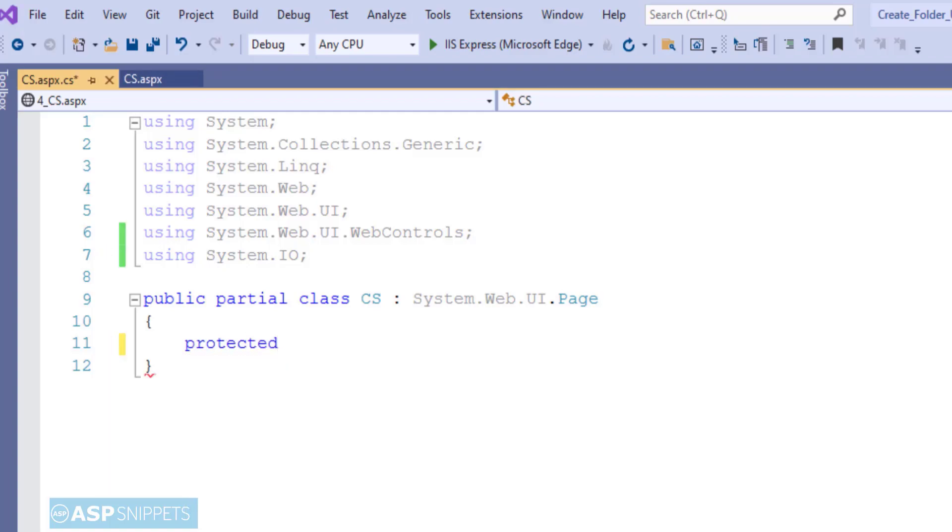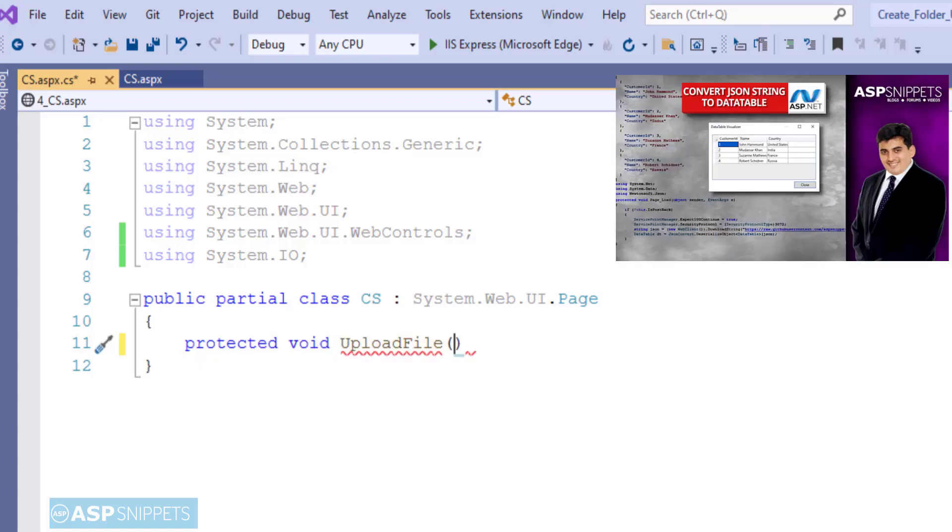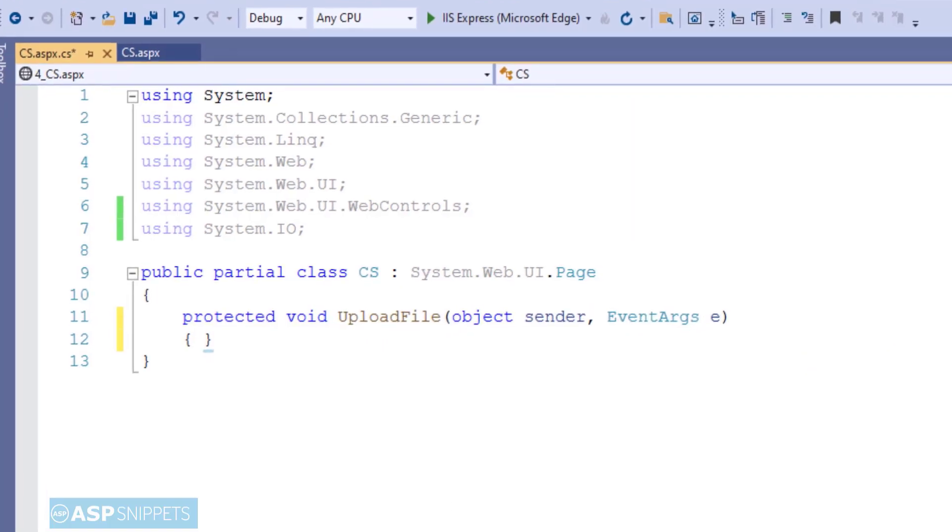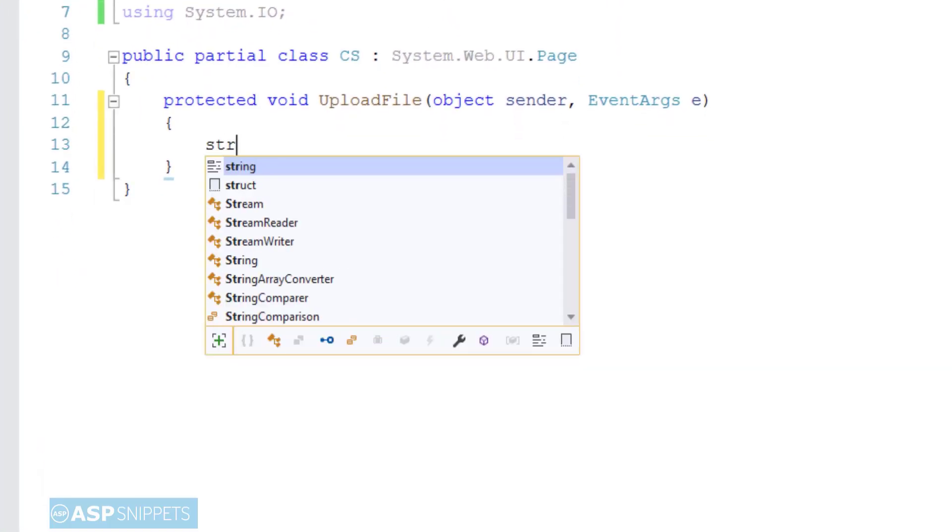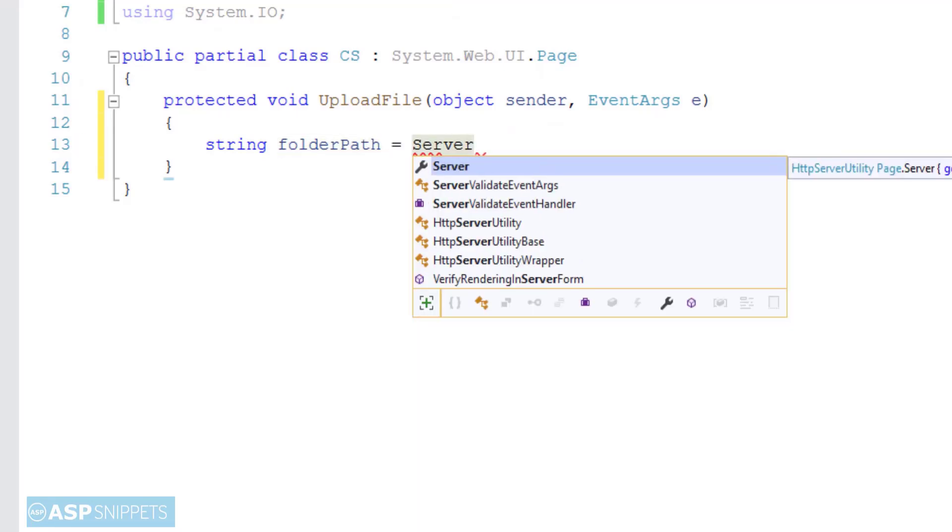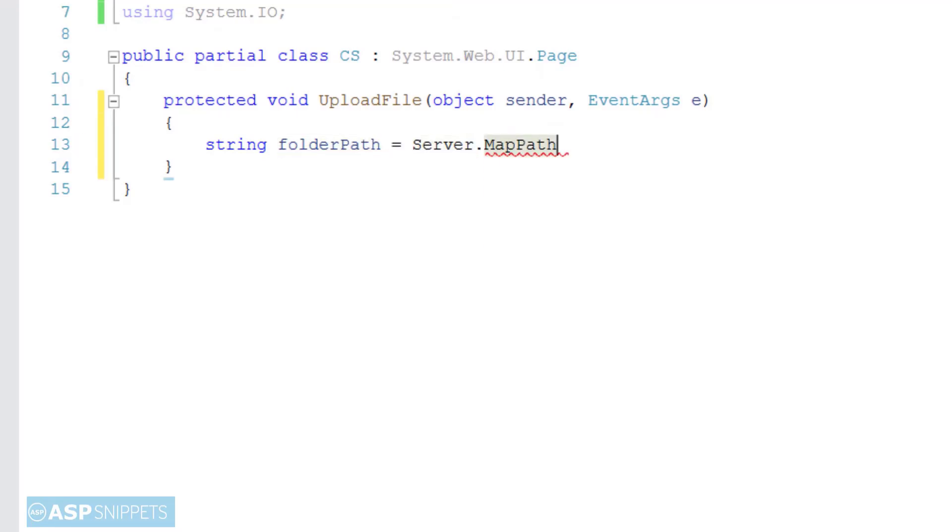So now I am adding the event handler for the button. Then a path to the uploads folder is created using the Server.MapPath function.